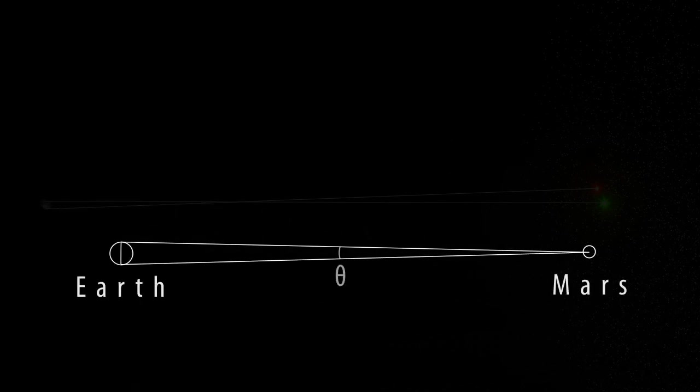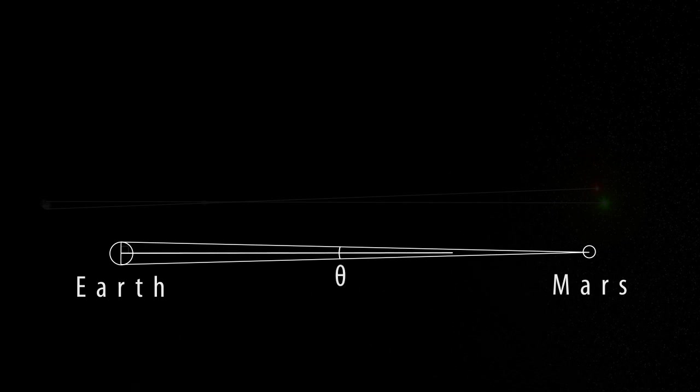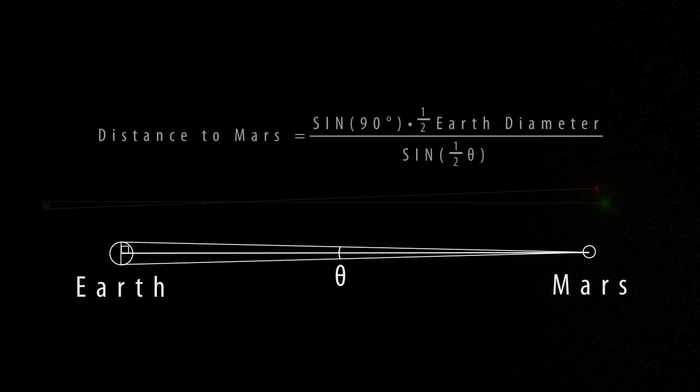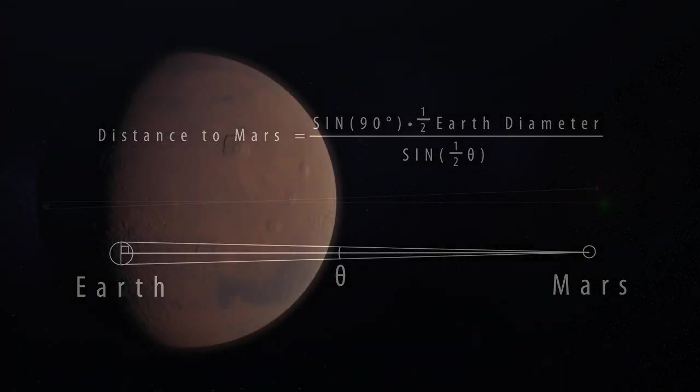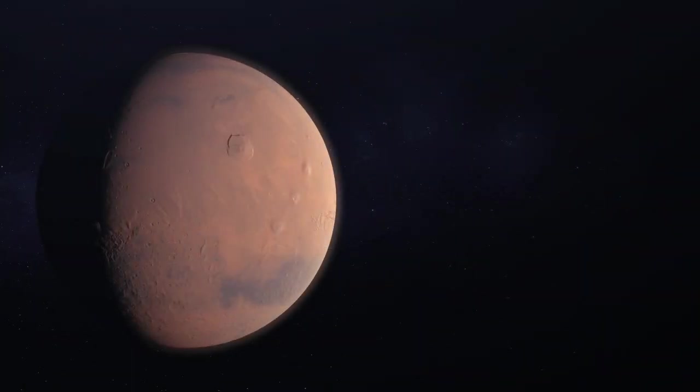This angle is the same as the distance between the two distant stars on the night sky. By dividing the triangle into two right triangles, the distance between Earth and Mars could be calculated by using the law of sines.